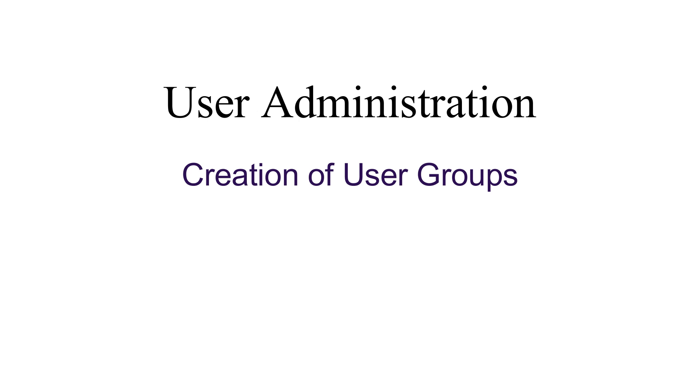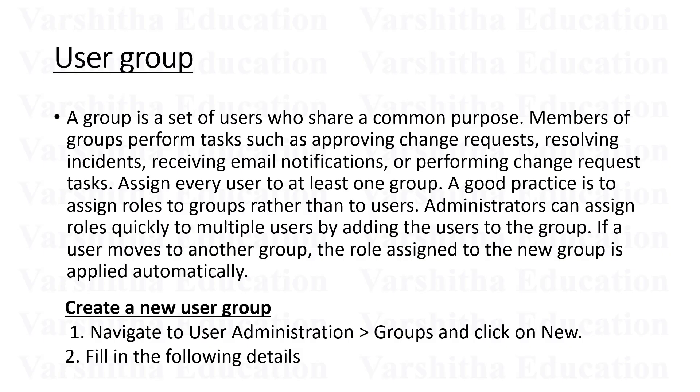Let's look at user groups. I want to create one group. A group is a set of users who share a common purpose. Members of groups perform tasks such as approving change requests, resolving incidents, receiving email notifications, or performing change request tasks. Assign every user to at least one group. A good practice is to assign roles to groups rather